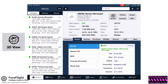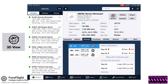You'll notice the weather is 210 at six knots. If I touch runways, that will show me that with a wind of 210 at six knots, runway 23 looks like the best runway for the wind.